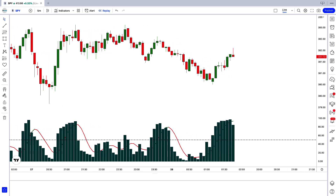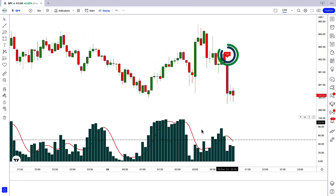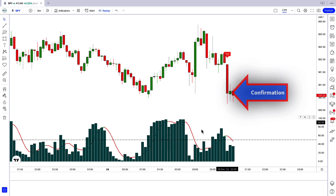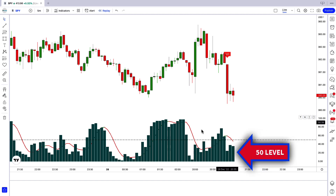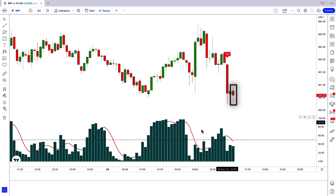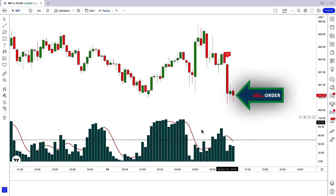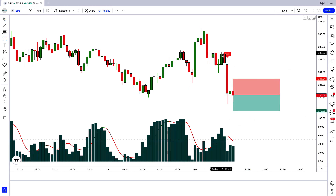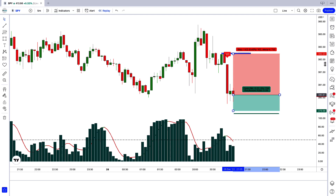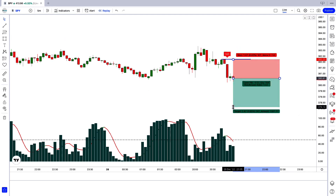Now let's understand the short position. When the Vol ATR indicator gives us a sell signal, we should have a confirmation candle ahead of the signal candle. The Spectre Volume Oscillator indicator should show a green bar below the 50 level, and the market should form a bearish candle. If all these conditions are fulfilled, we place a sell order. Our stop loss is placed at the high of the previous candle, and the risk-to-reward ratio is 1 to 1.5.